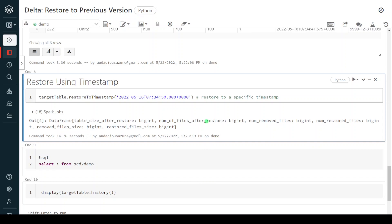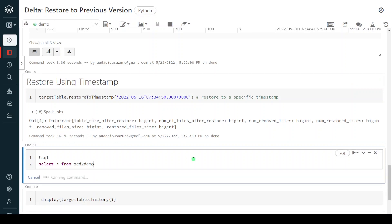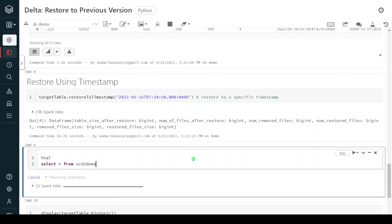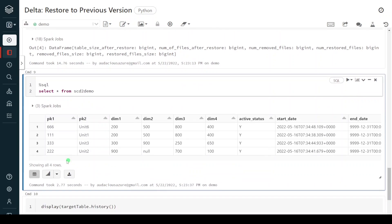Execution is successful. We have restored to the fourth version based on that particular timestamp. Let me query the table. Here we can see there are only four rows. Earlier when we restored to version six it gave six records, but now it is giving four records, which means it has restored permanently to the fourth version.